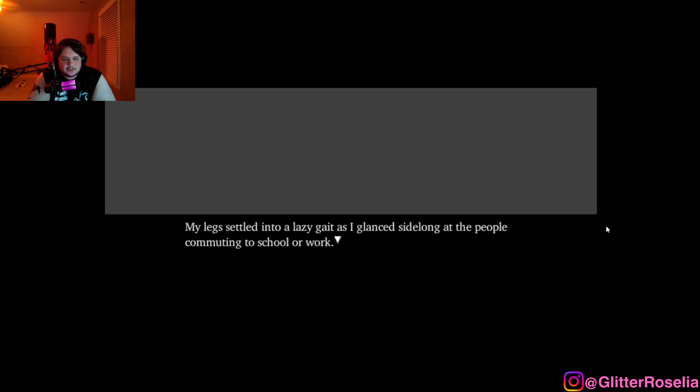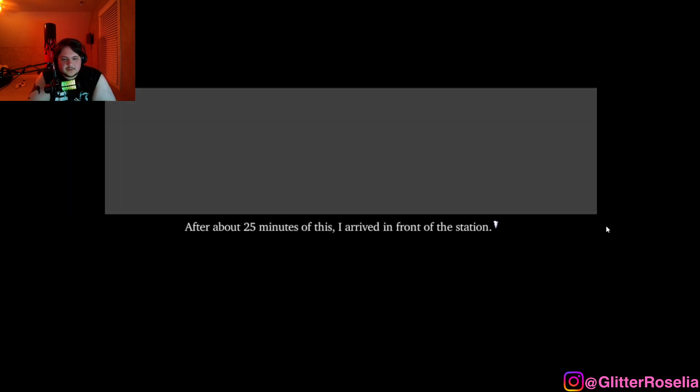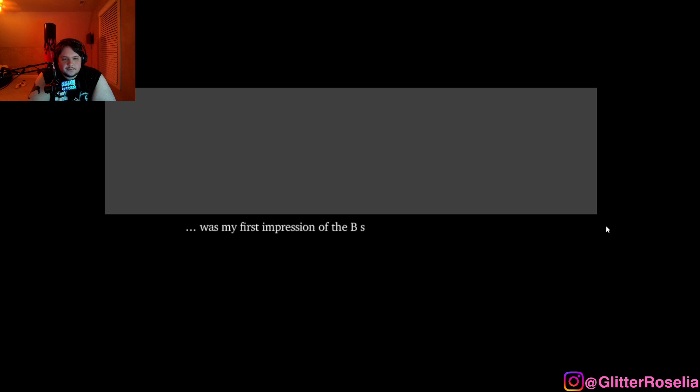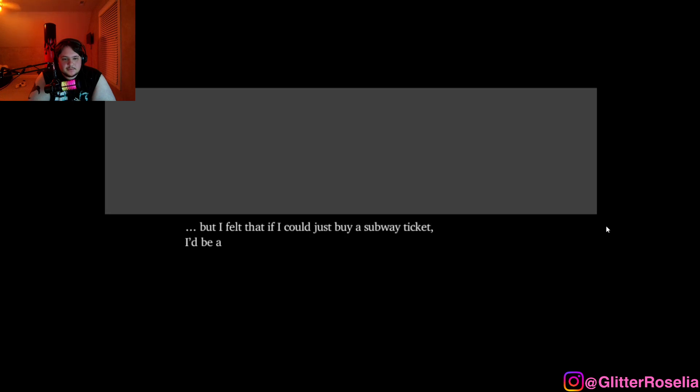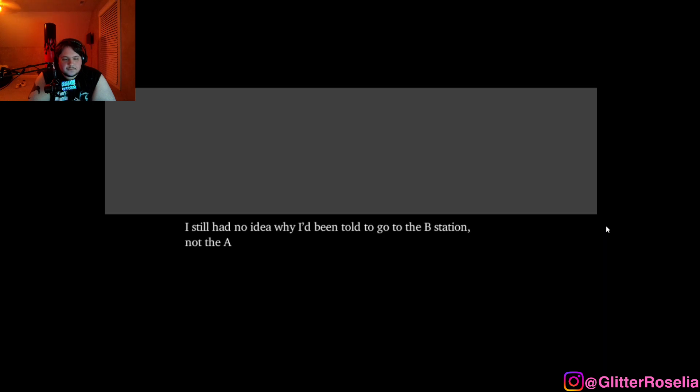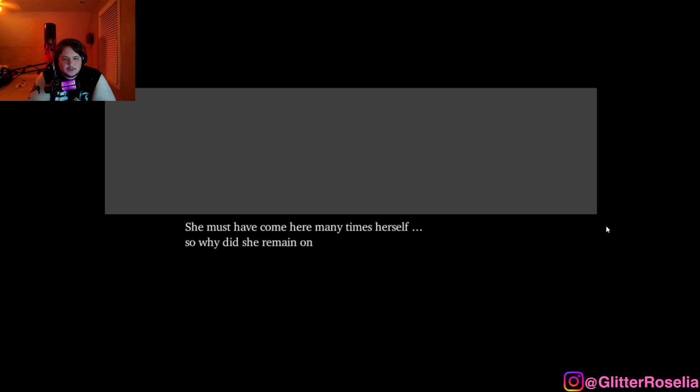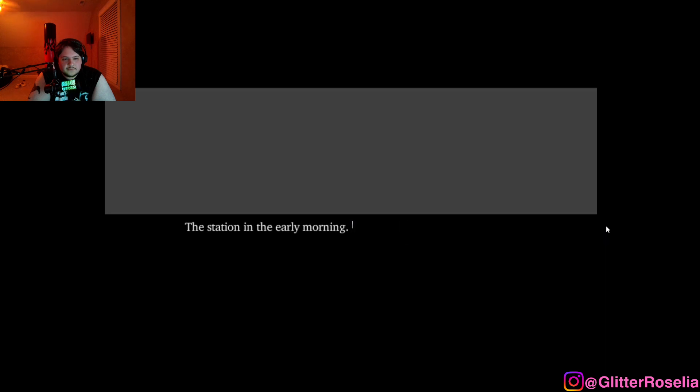My legs settled into a lazy gait as I glanced sidelong at the people commuting to work or school. After about 25 minutes of this, I arrived in front of the station. Roughly four bus stops away when I calculated it out. Wow, there are a lot of people here, was my first impression of a B station. I stood out a bit because I was in pajamas, but I felt that if I could just buy a subway ticket, I'd be able to go anywhere, no question about it. I still had no idea what I'd been told to go to the B station, not the A station. But it looked as if it would be easy to escape if I really wanted to. She must have come here many times herself. So why did she remain on 7F right now? The station in the early morning. I stood there, thinking these thoughts, as I watched the people rapidly passing me by.